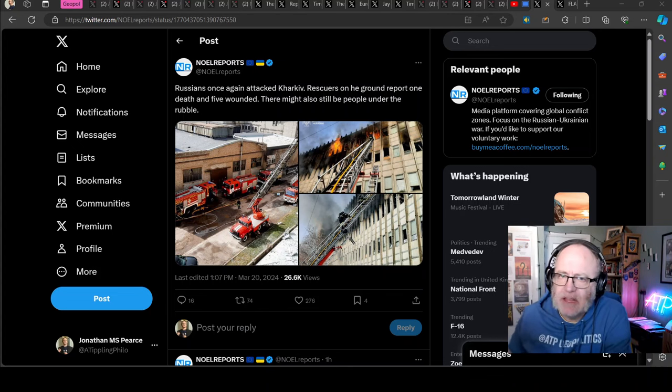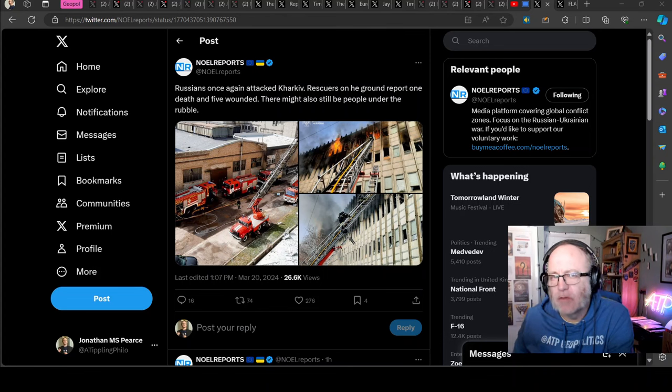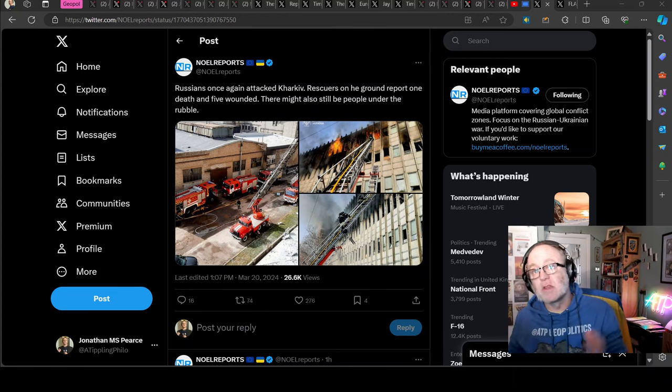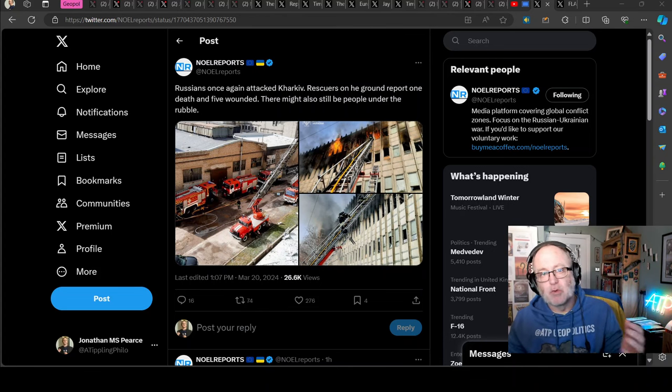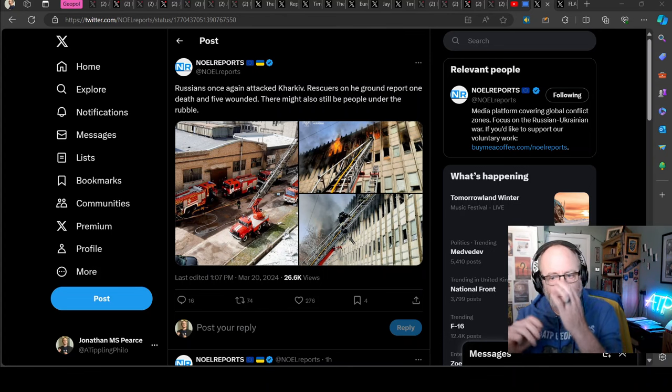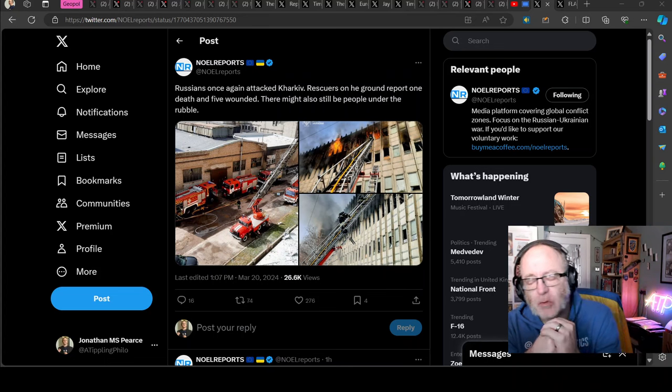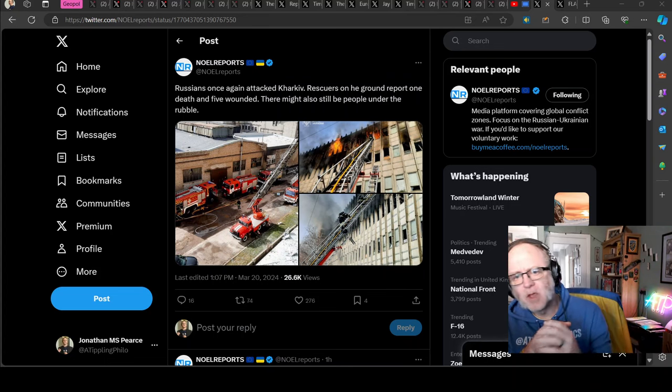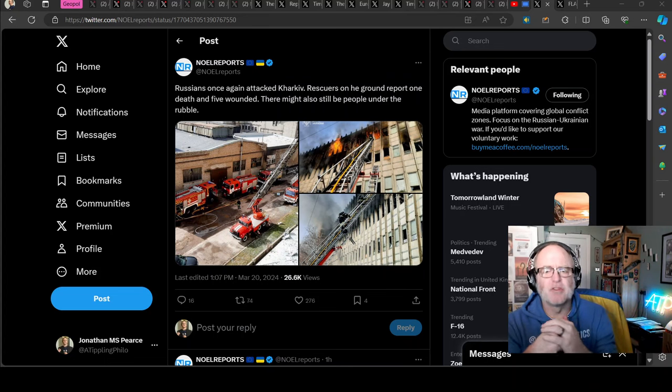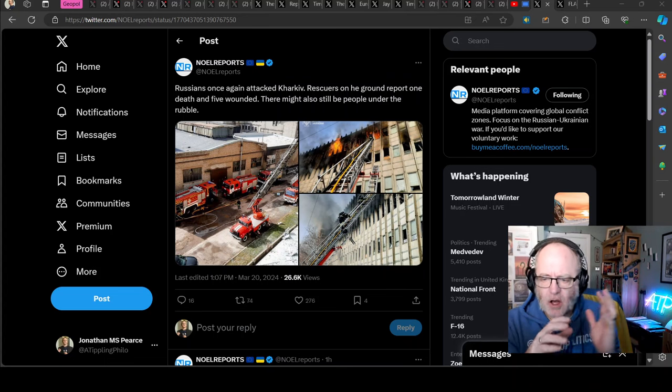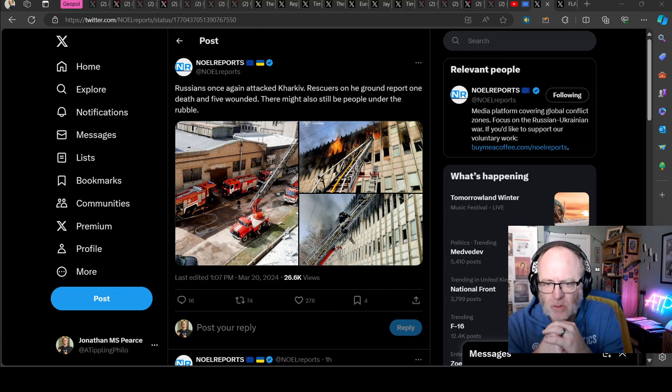Hello team, welcome to another ATP Geopolitics video with myself Jonathan. This is Ukraine war news update, third part for the 20th of March 2024. I'm fresh back from the neurologist. I'll tell you the news at the end of the video.